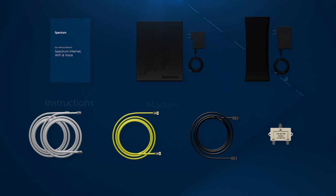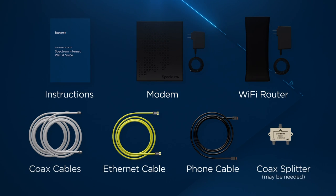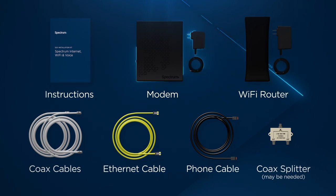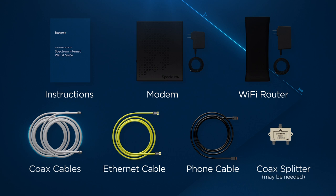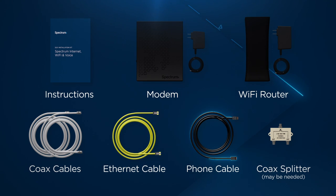Let's start by unpacking the kit and make sure you have instructions, a modem with power cord, a Wi-Fi router with power cord, coax cables, an Ethernet cable, a phone cable, and a coax splitter.